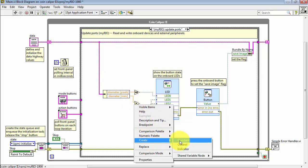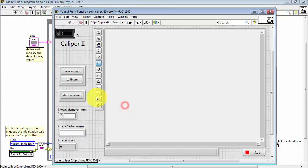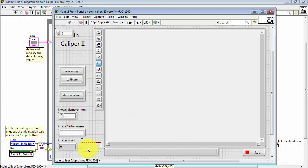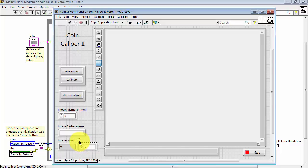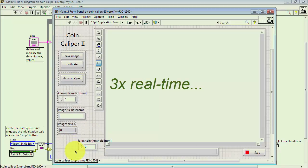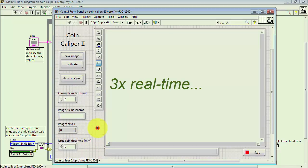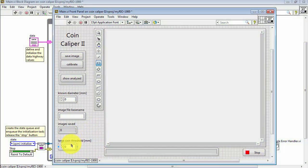Let me create the control right here. Double-click it to see it on the front panel. Then update the name. I'll call this large coin threshold in millimeters. Let me move stuff around a little bit and get that into the right location.